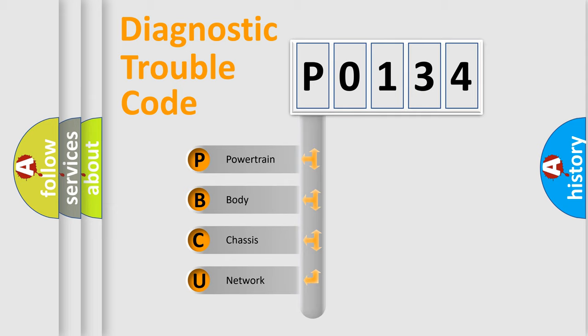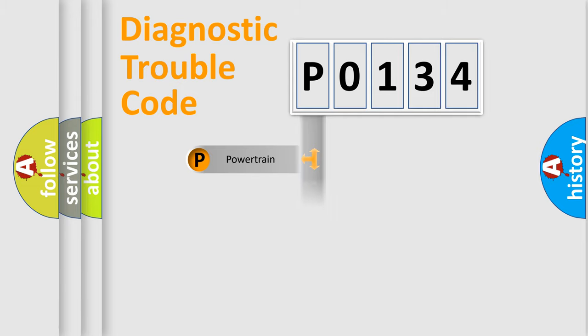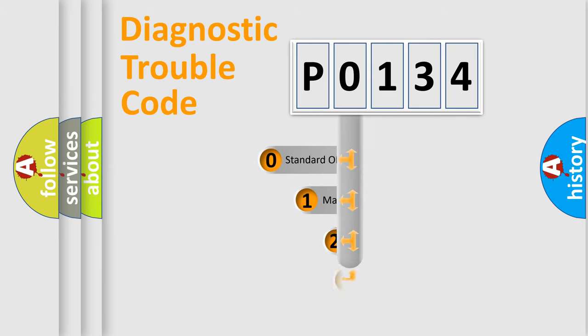We divide the electric system of automobile into four basic units: Powertrain, Body, Chassis, and Network. This distribution is defined in the first character code.